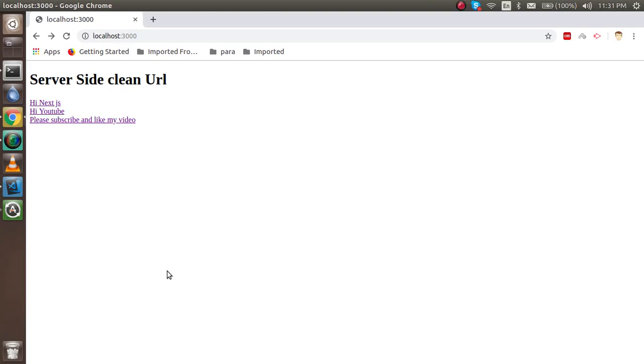Hi guys, welcome back to the Next.js video tutorial. In this seventh video tutorial we are going to learn how we can create the server side clean URL.